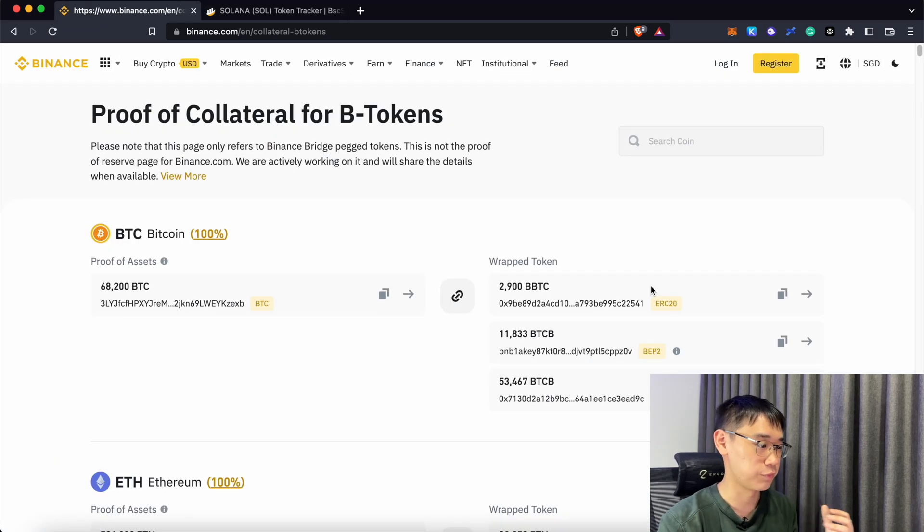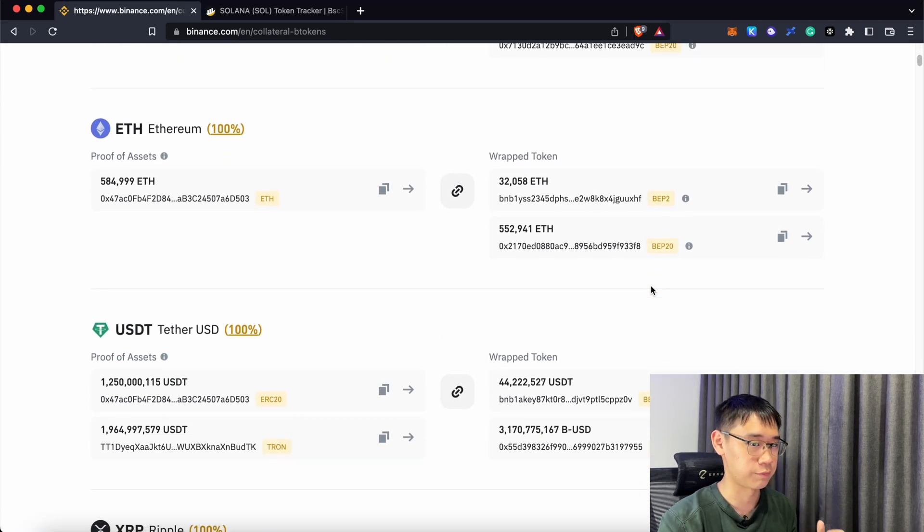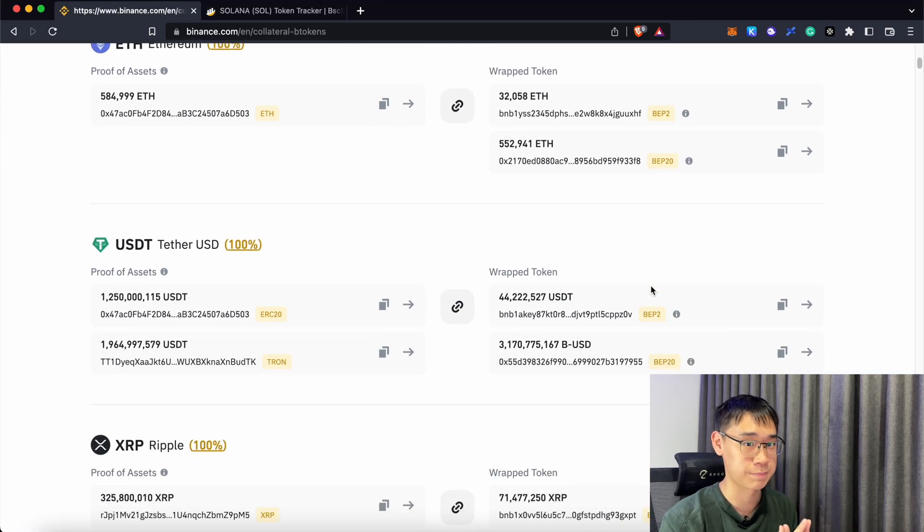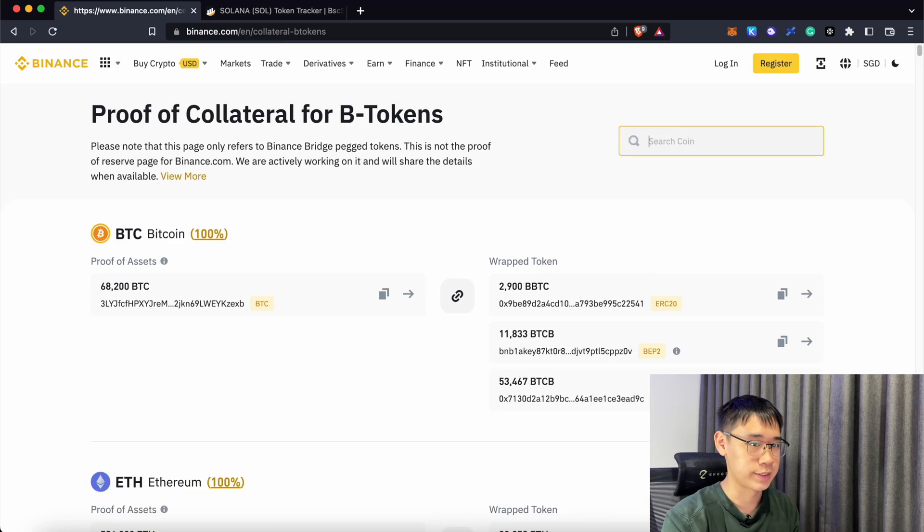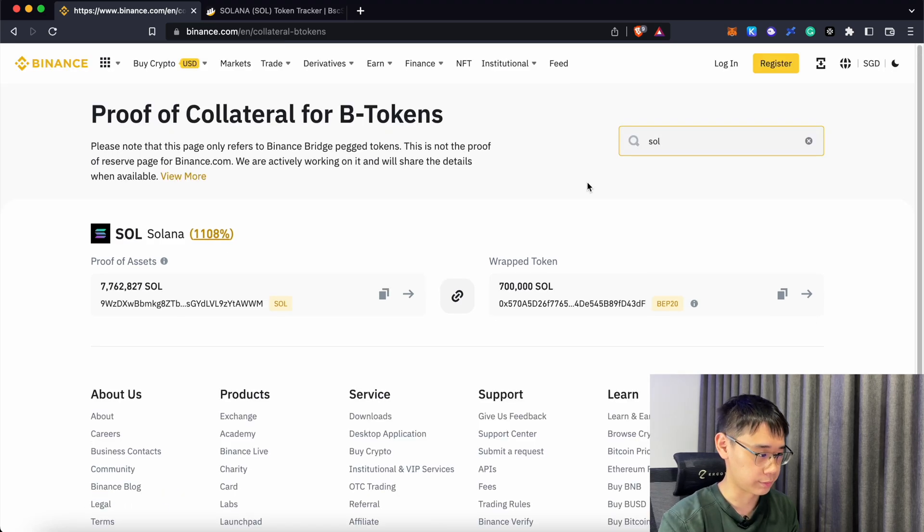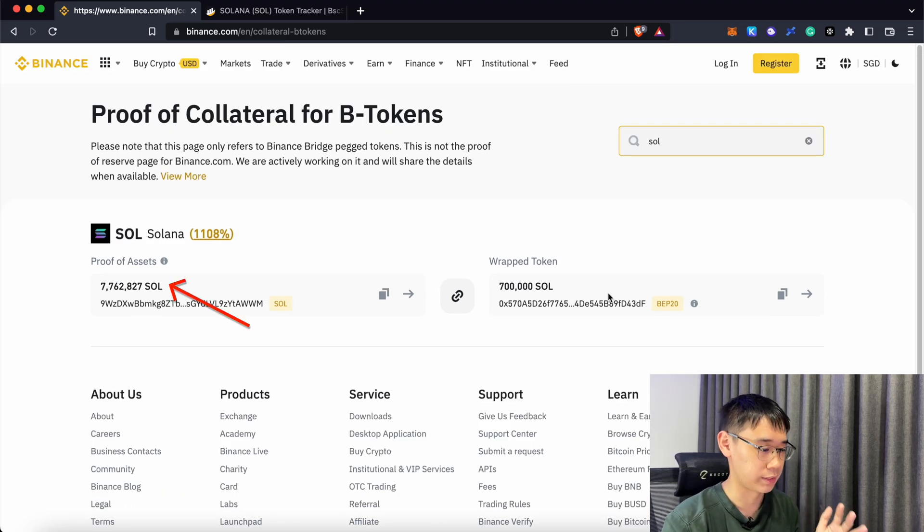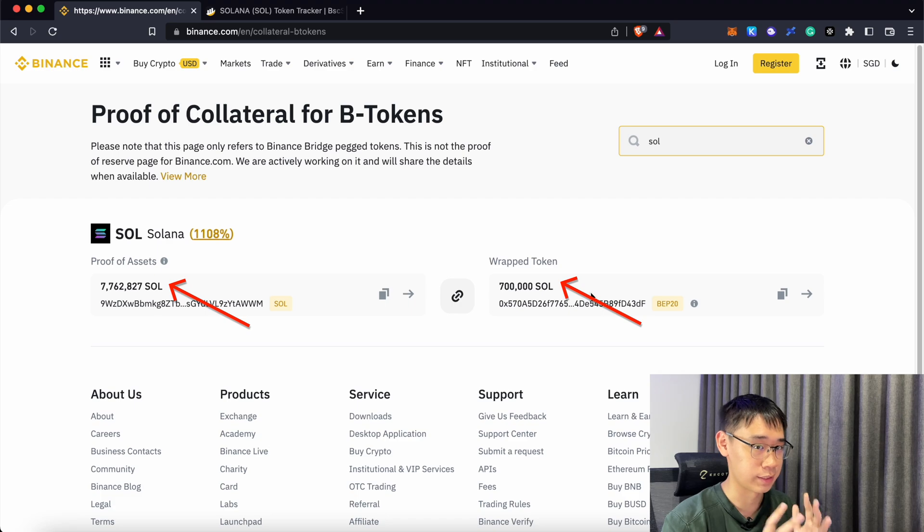Binance has this proof of collateral page for all of its Binance Pegged tokens. You can search for Solana here, and you will see that there is more native Solana in Binance's wallet than the Pegged tokens that are in circulation on the BNB smart chain.